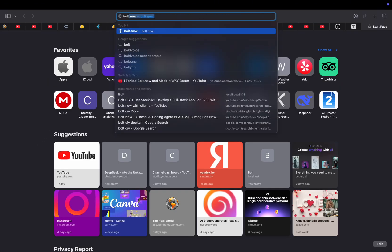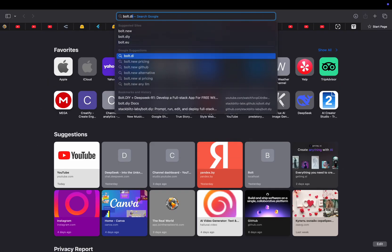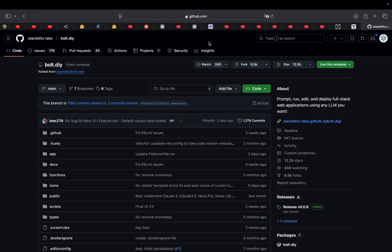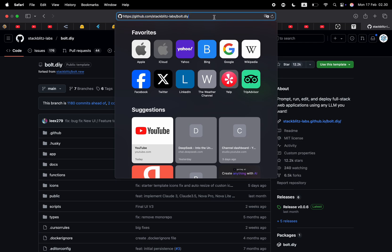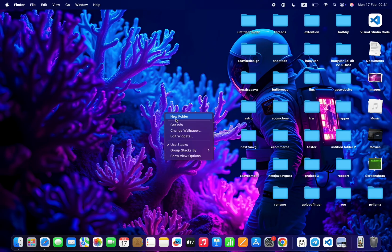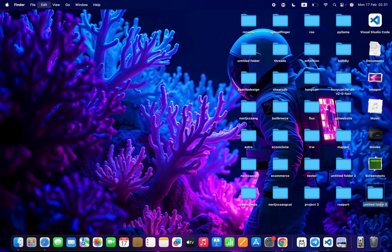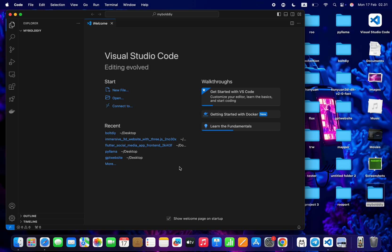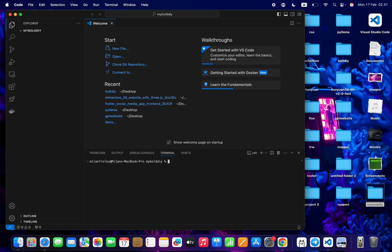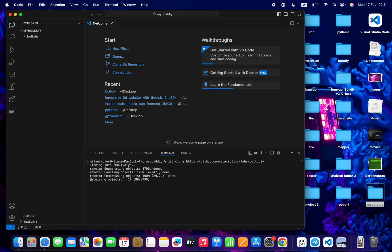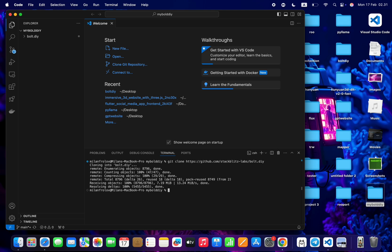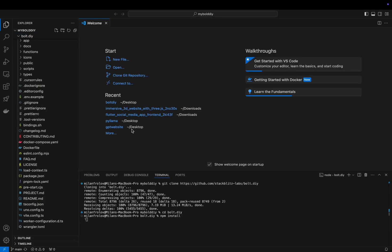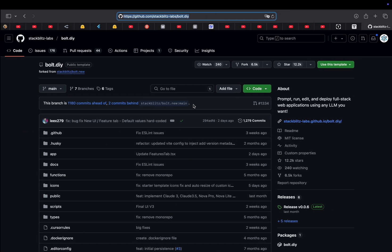Alright first thing we can do is go to the bolt.day GitHub repo. I'll leave a link in the description down below and copy the link. Go to your desktop, create a new folder, drag and drop it into Visual Studio Code, go to your terminal and write git clone and paste the link of the GitHub repo. Once everything is done, cd into the newly created folder, we can run the npm install command and here is our code.